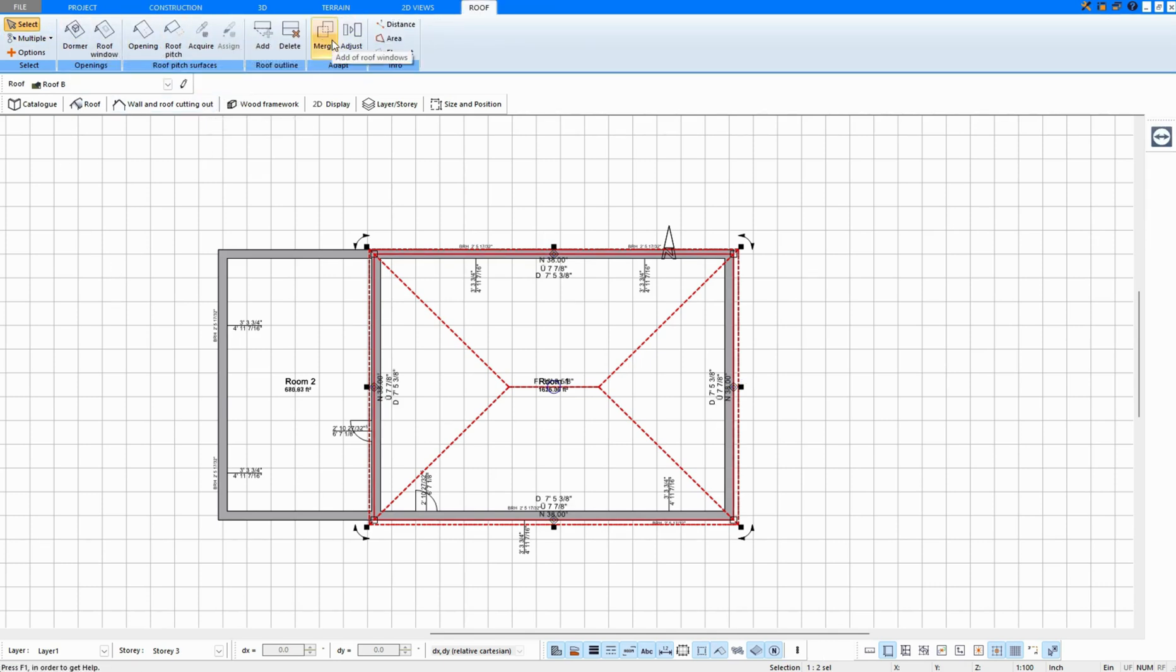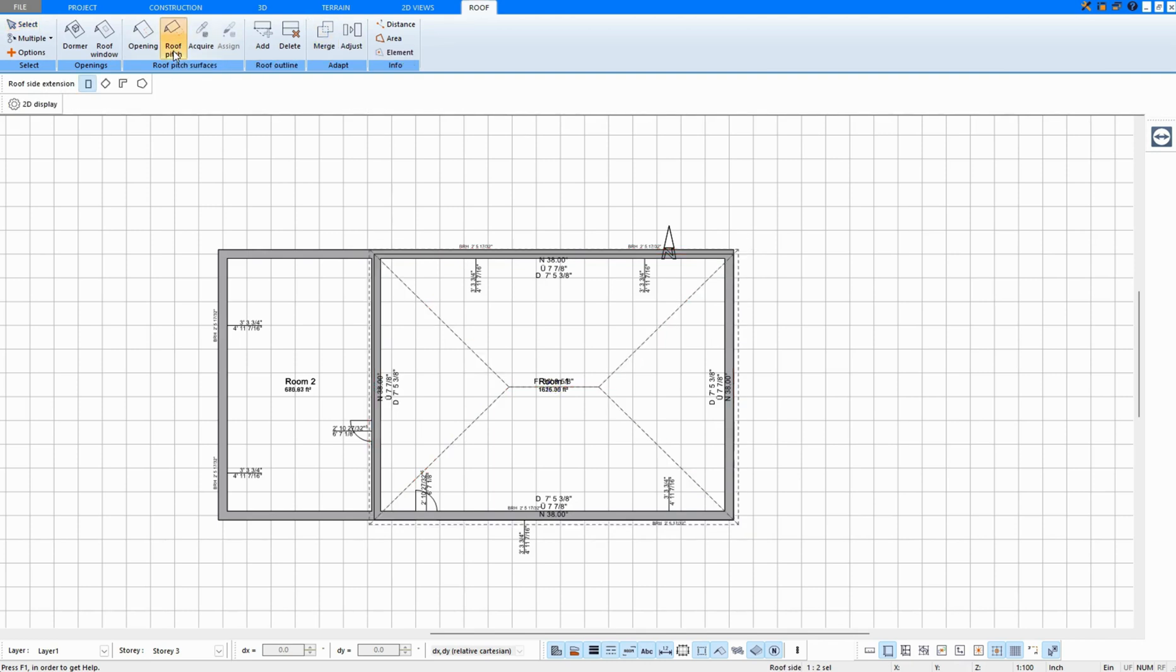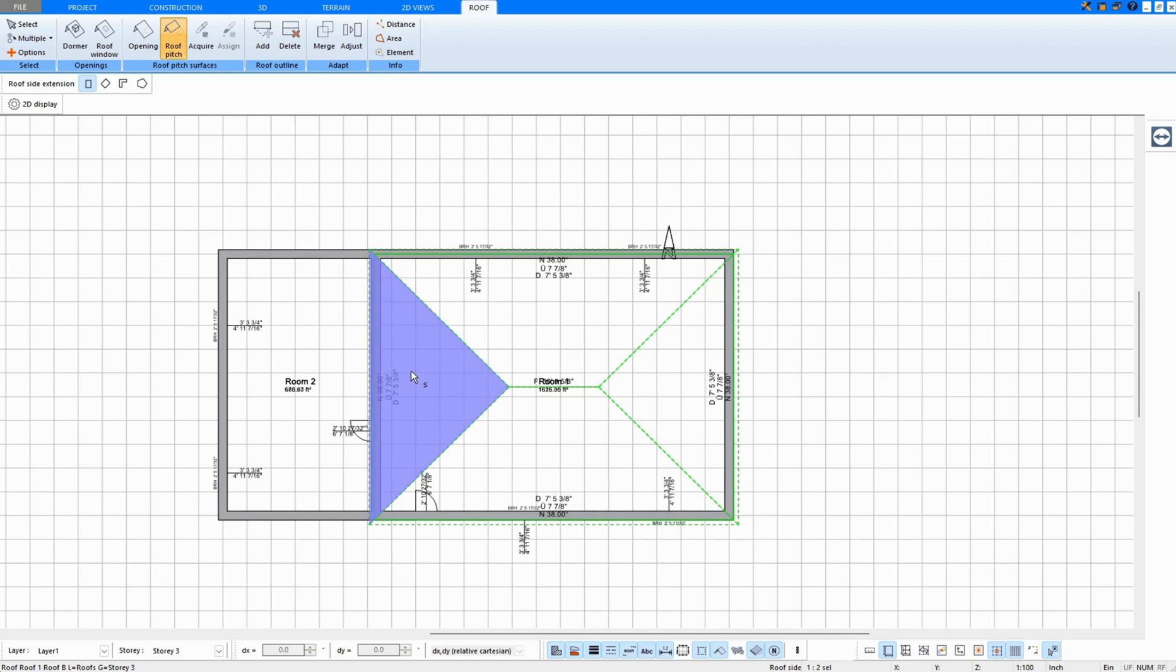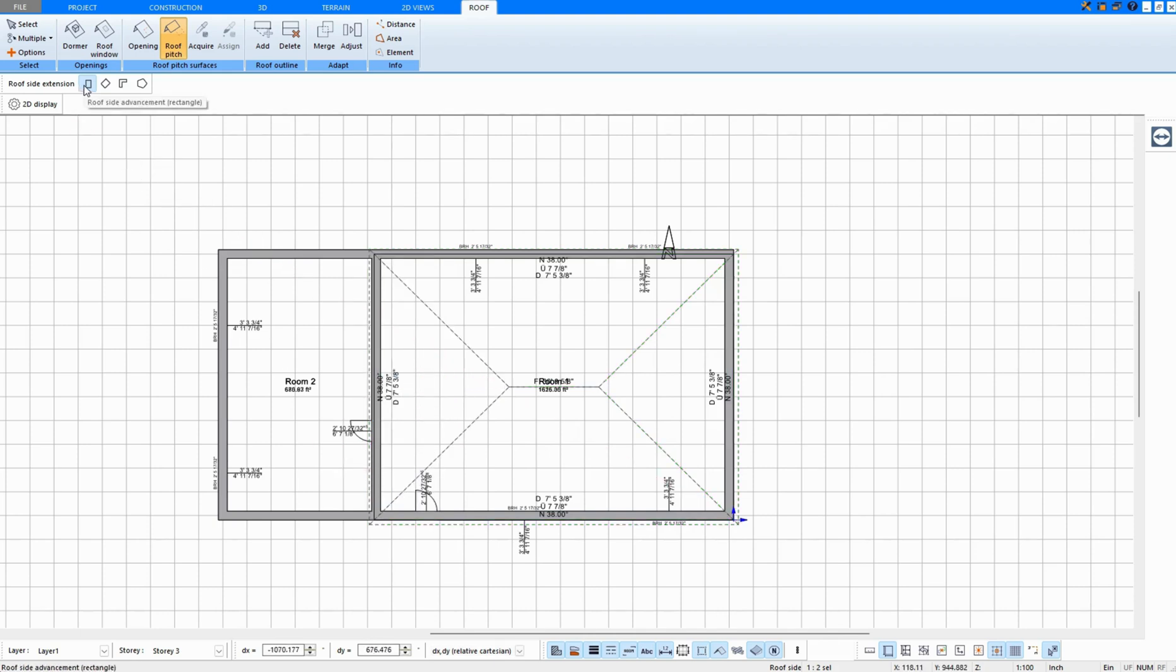Next, the functions that I can select appear at the top. I select roof pitch, and I now choose a roof side that should be extended. And draw an extension.